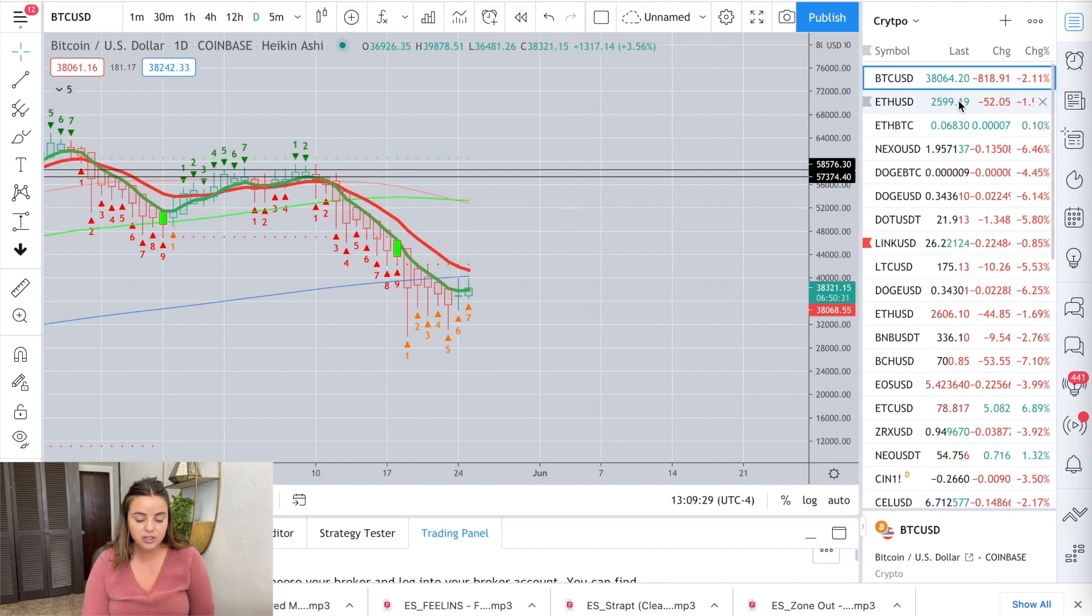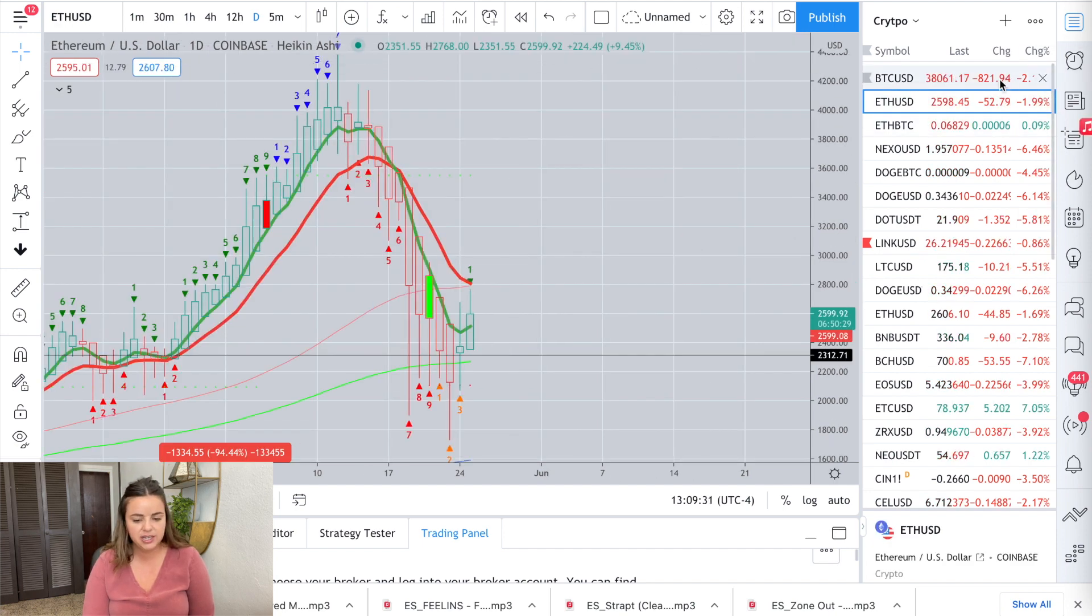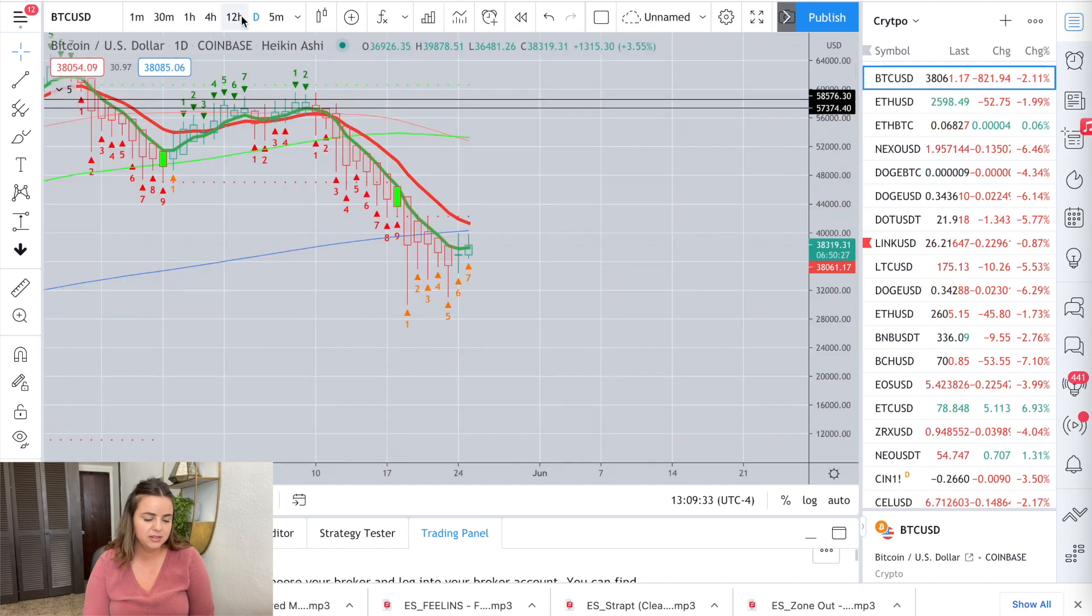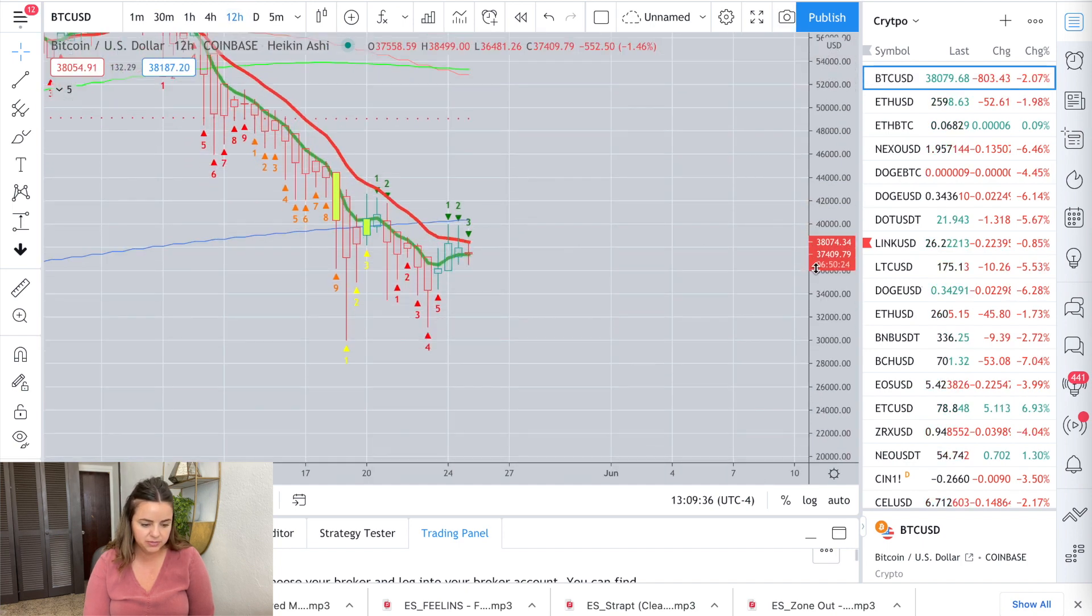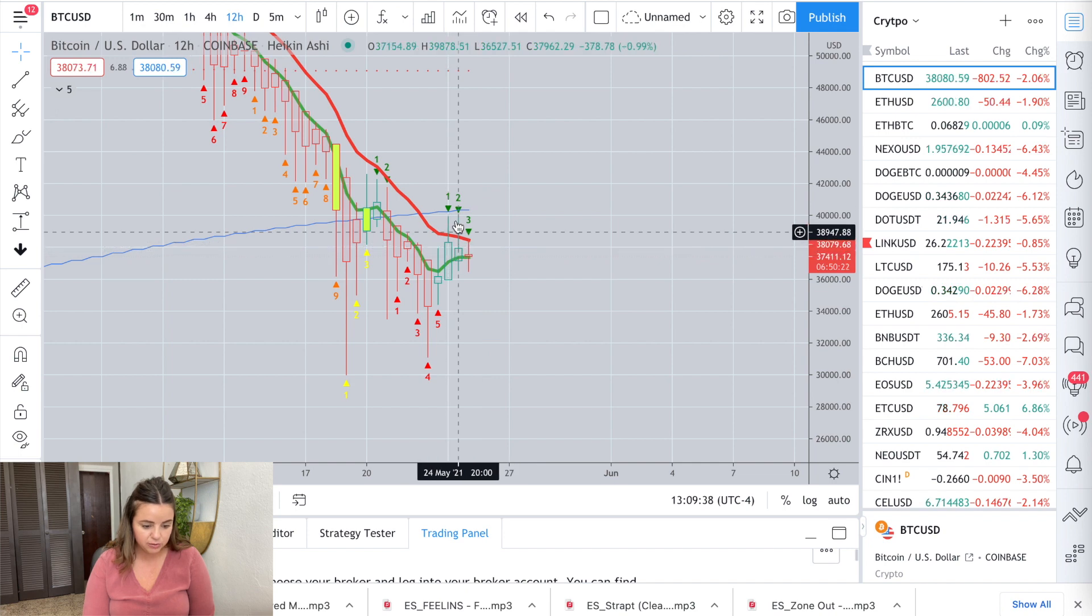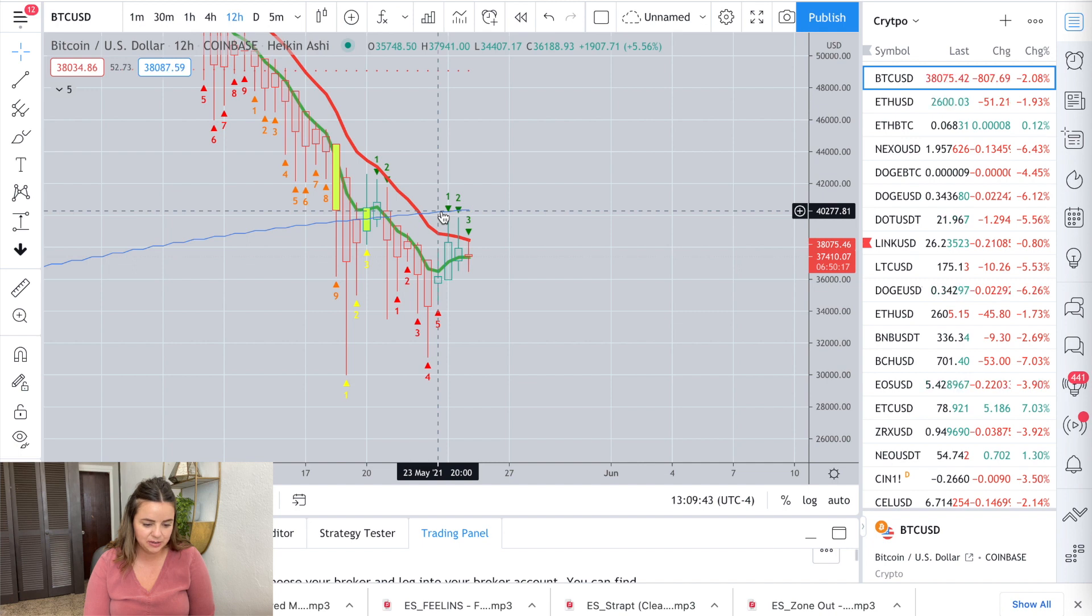Let's take a look at Ethereum. Actually, I take that back. Let's go back to Bitcoin and look at smaller timeframes. The 12 hour chart. This green two almost went above the green one, but it didn't. It got rejected by that DMA right there.